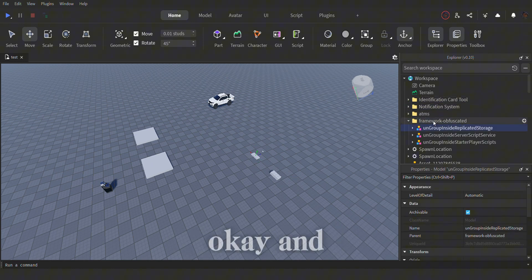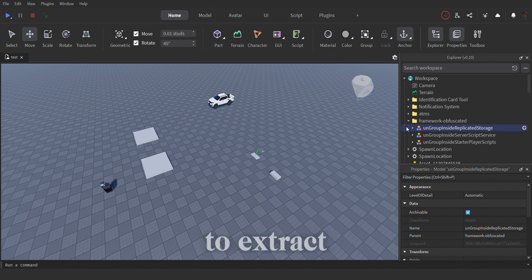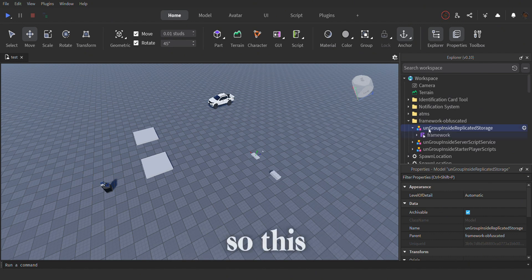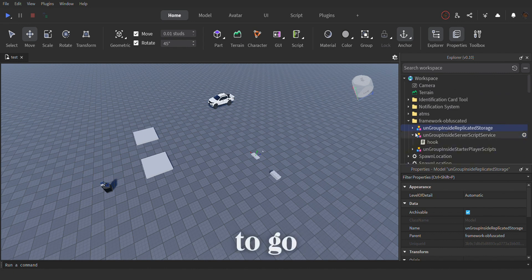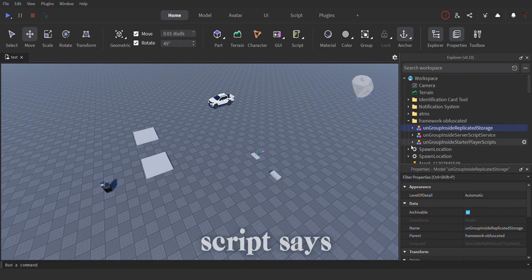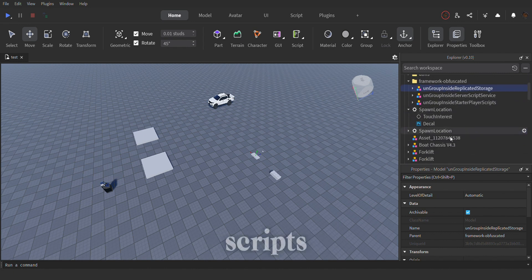And to begin you have to extract all of these into the required spaces, so this has to go into the replicated storage, this has to go into the server script, this has to go into starter player script.